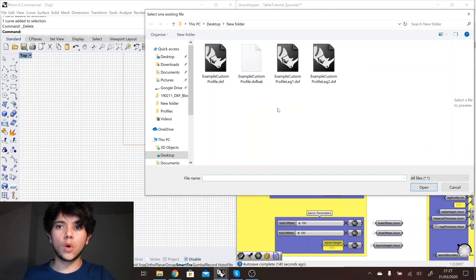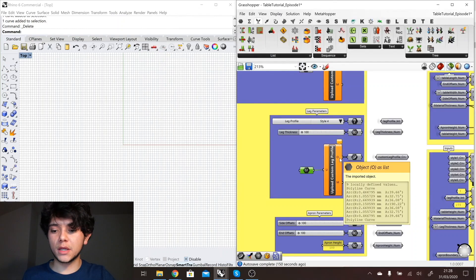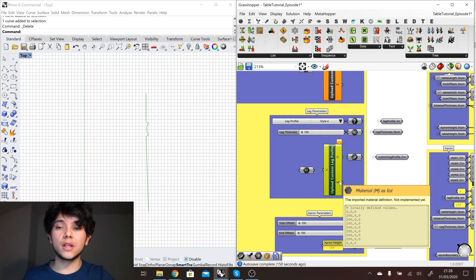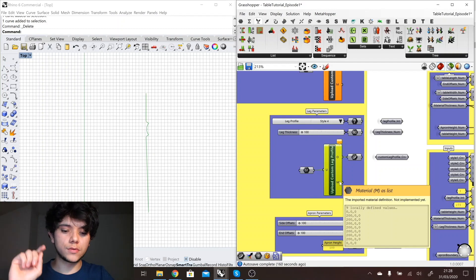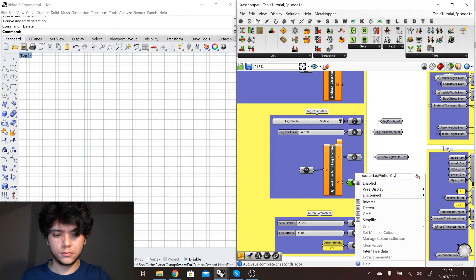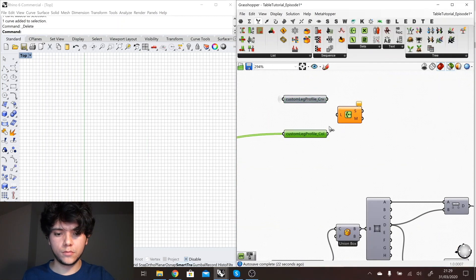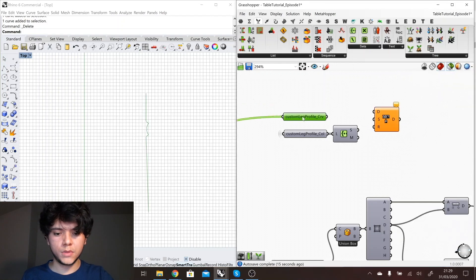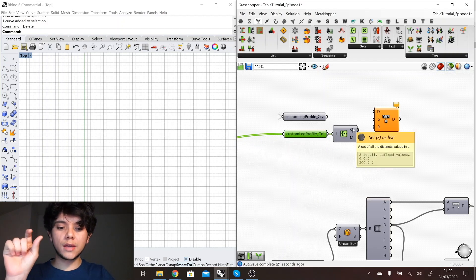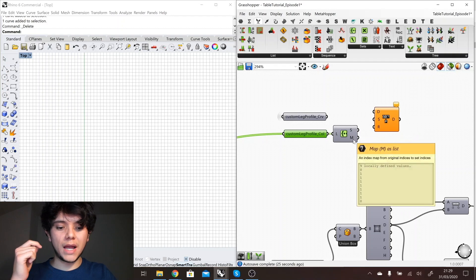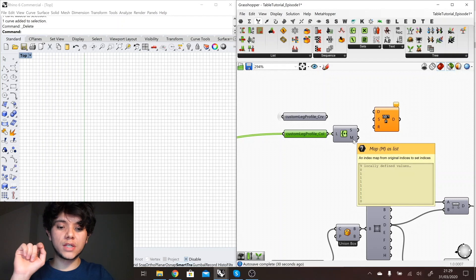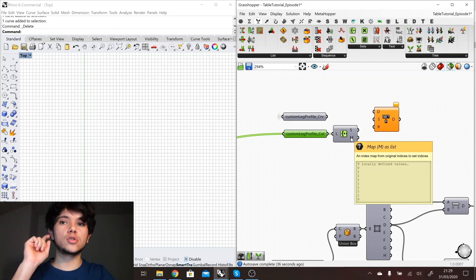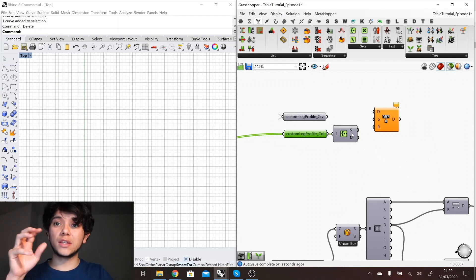If I select one of our example profiles for legs then it gives me this list of curves. You can see here the profile of the leg and then it also gives me a list of materials, in this case colors. I will group my curves based on these colors. In this case I use the set component. The set component is going to give me the unique colors, so I have two unique colors, and it's going to give me a list of indexes which represent to which color each of these curves belong.